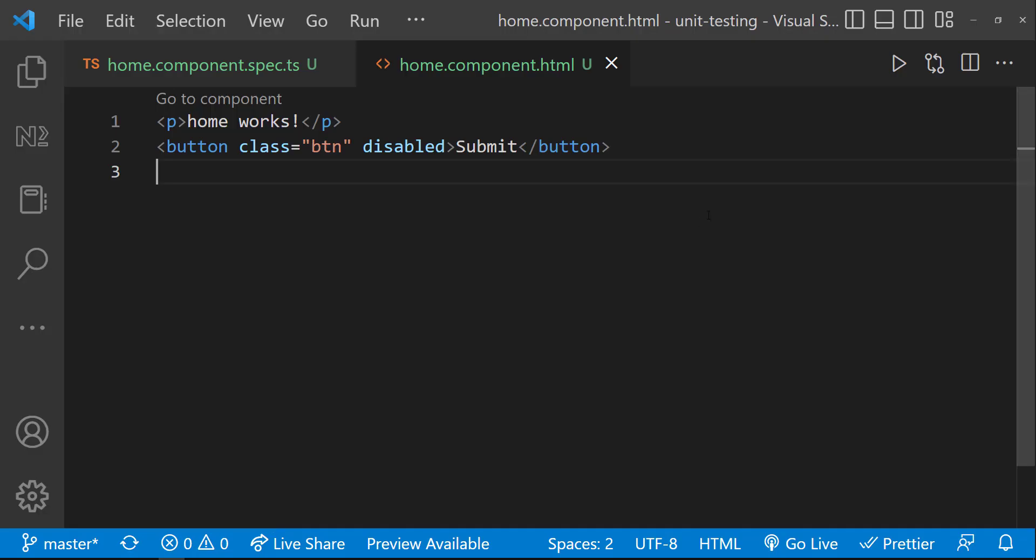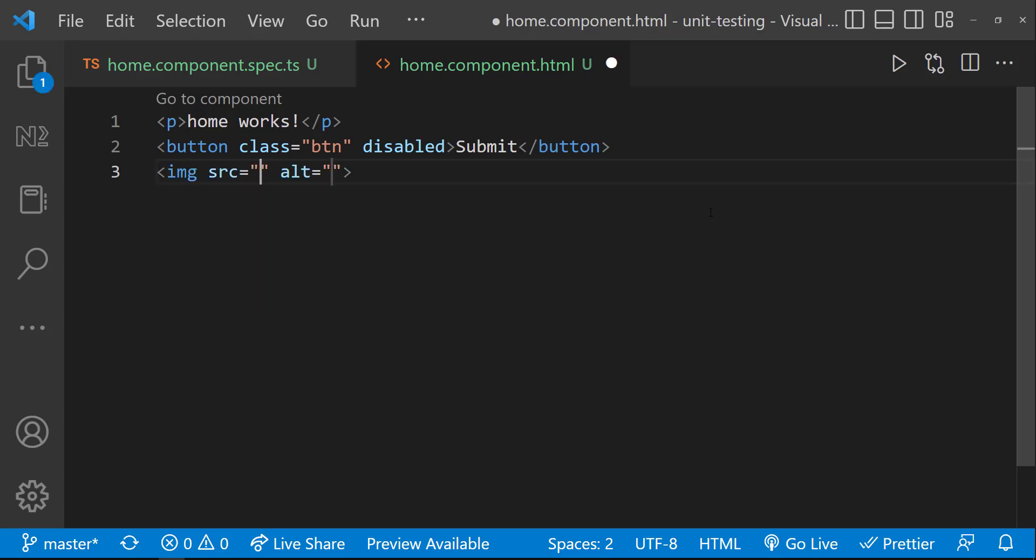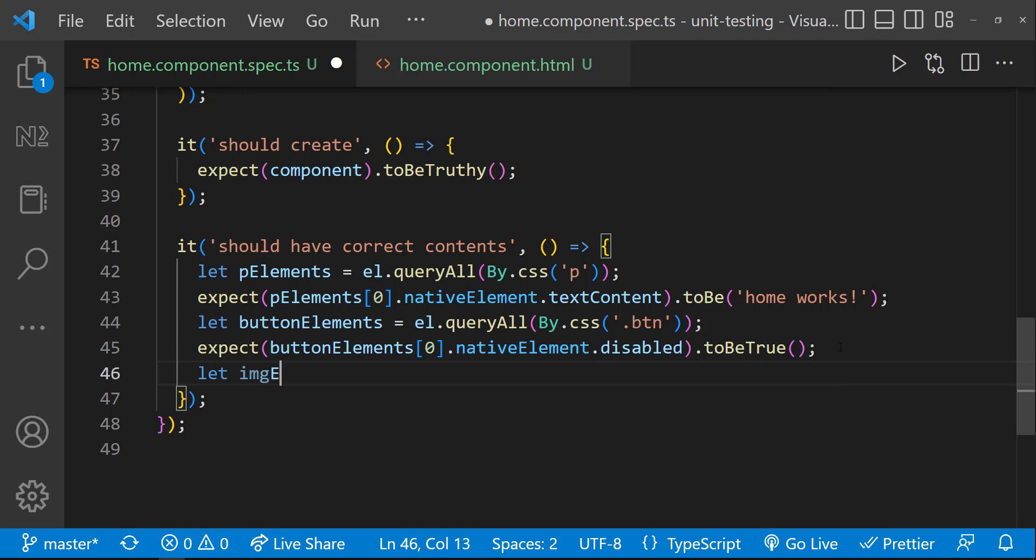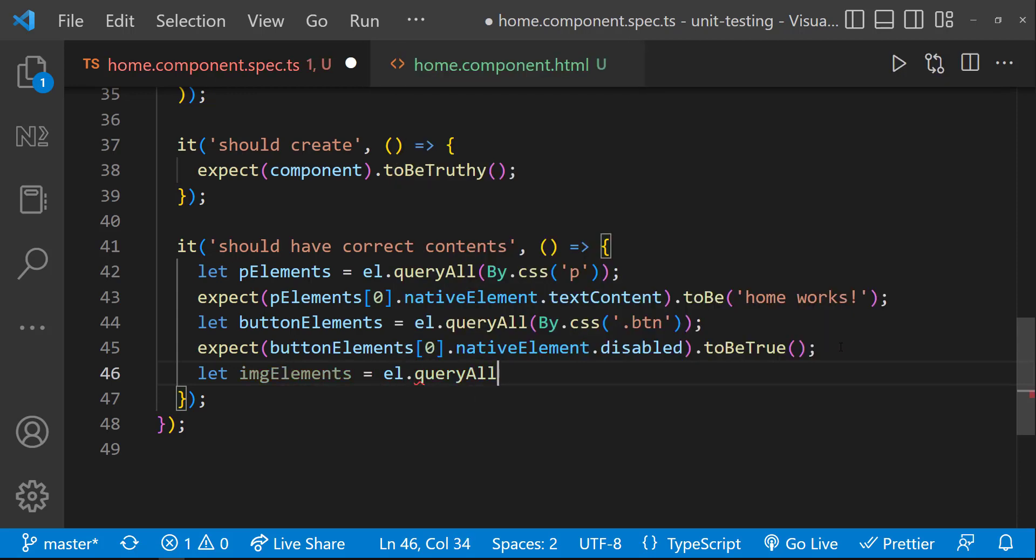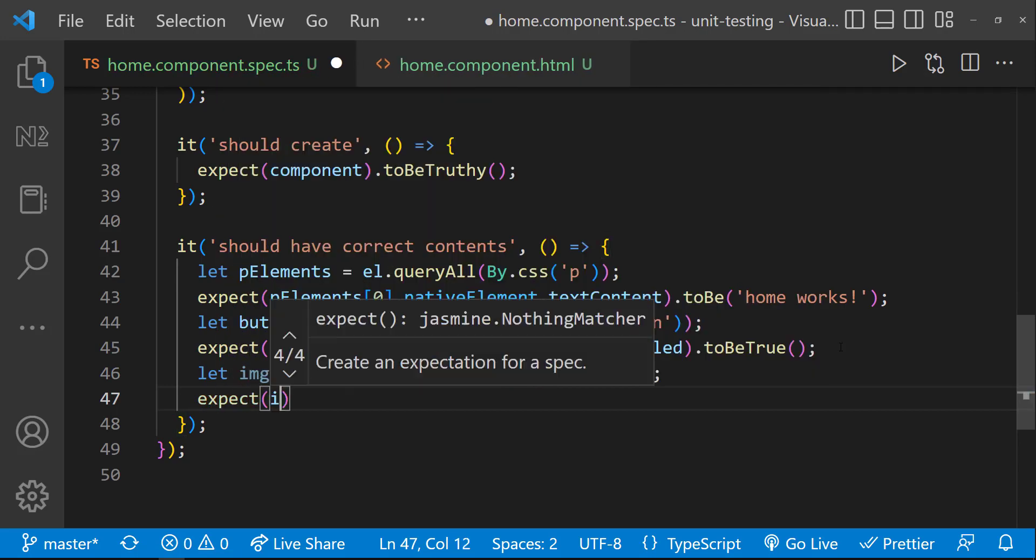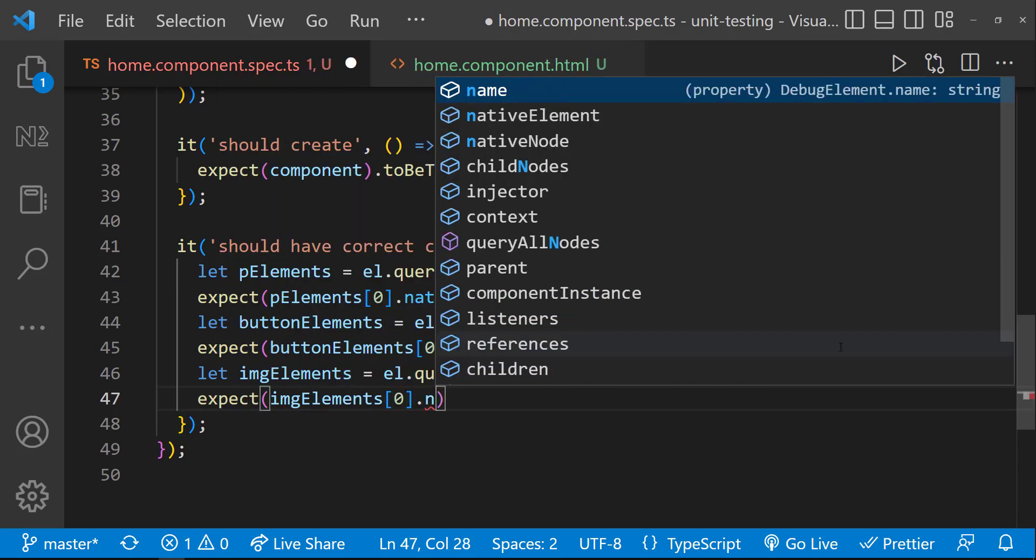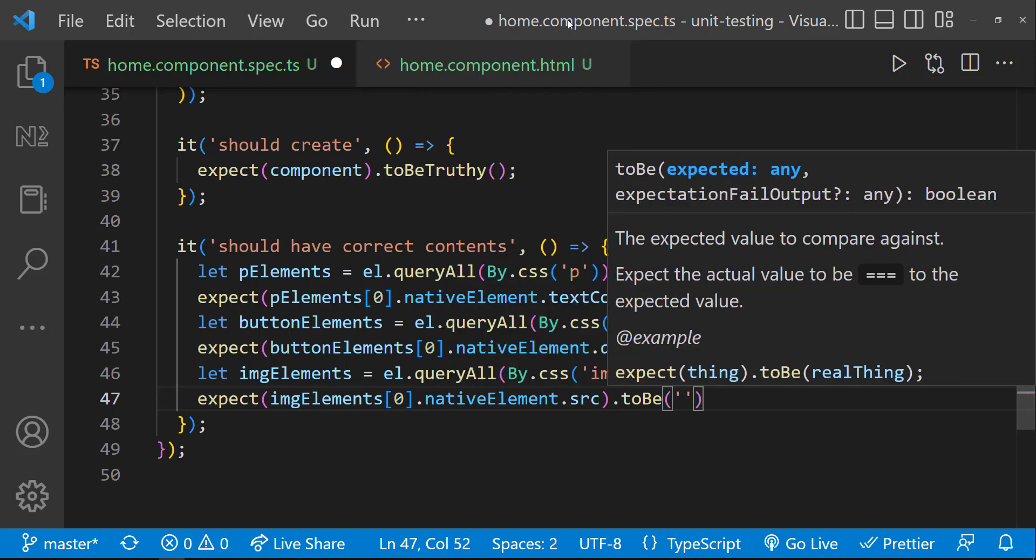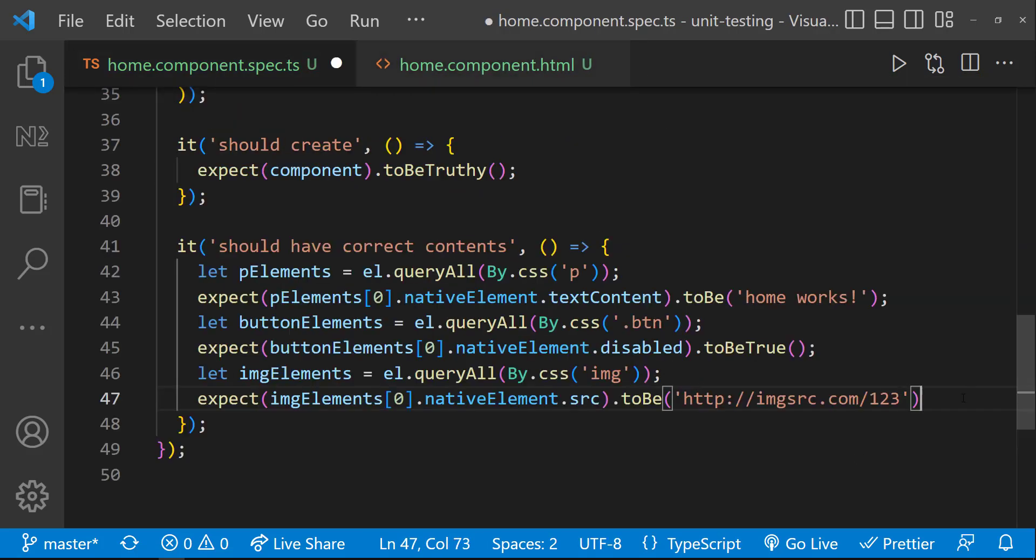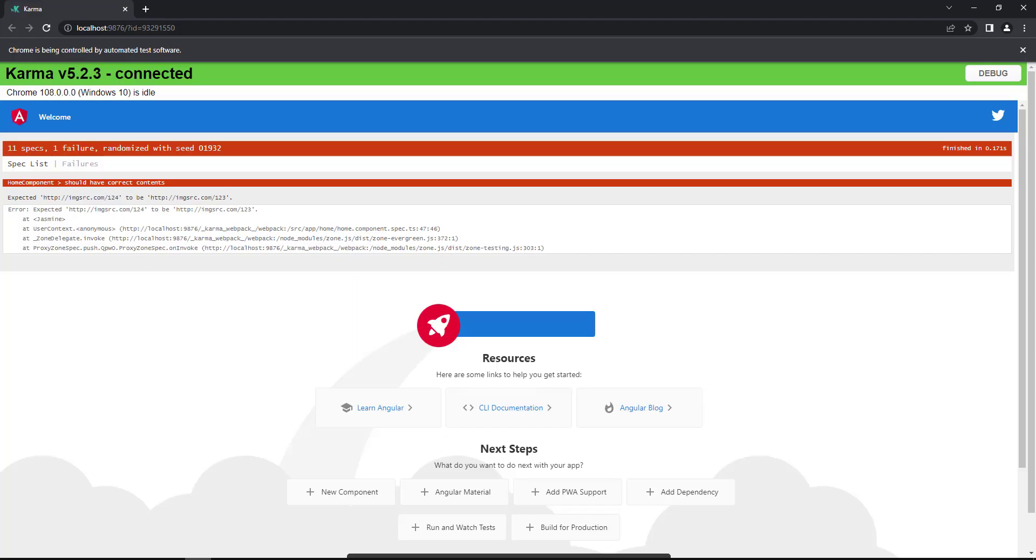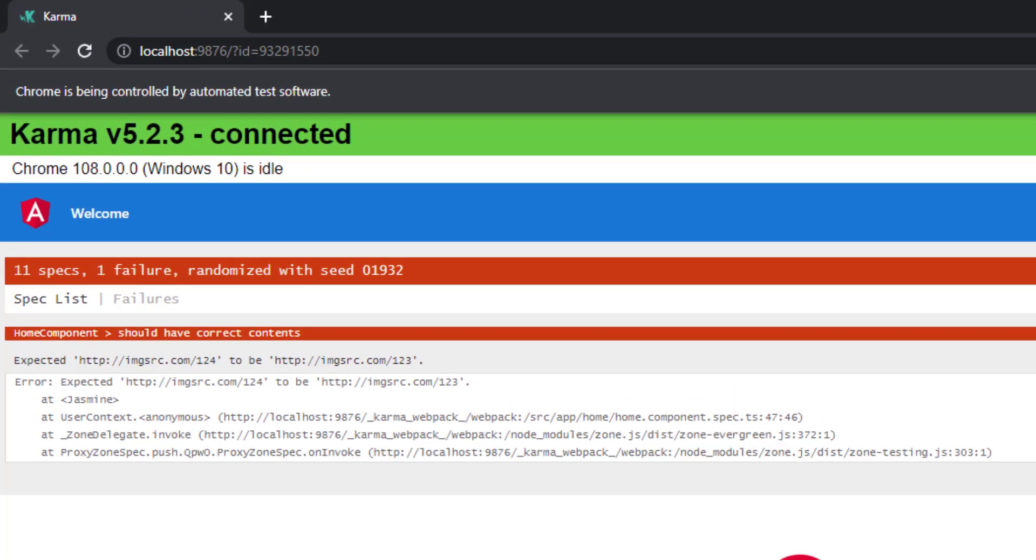And let me show you another example also. Let me create an image element with some image source. In spec file, I can get the image element and I can validate the source to be equal to the expected URL. And so we can see our test is getting passed. If we get a different image, our test case will fail.